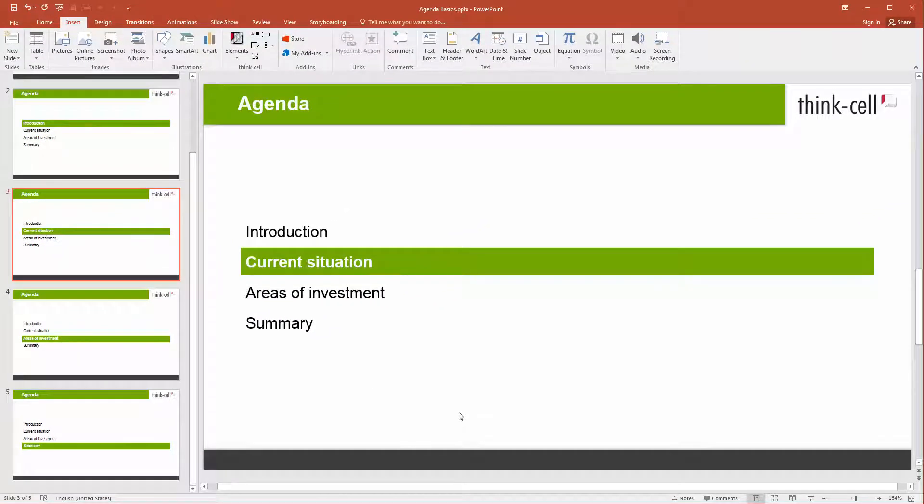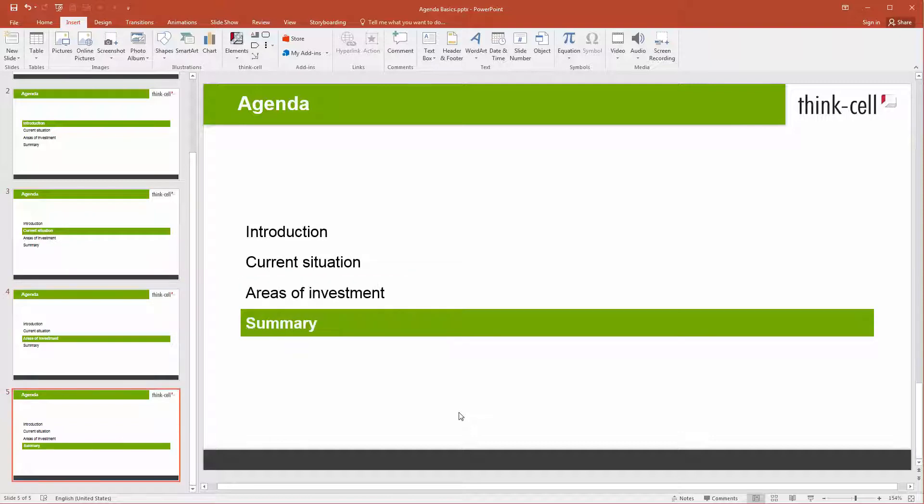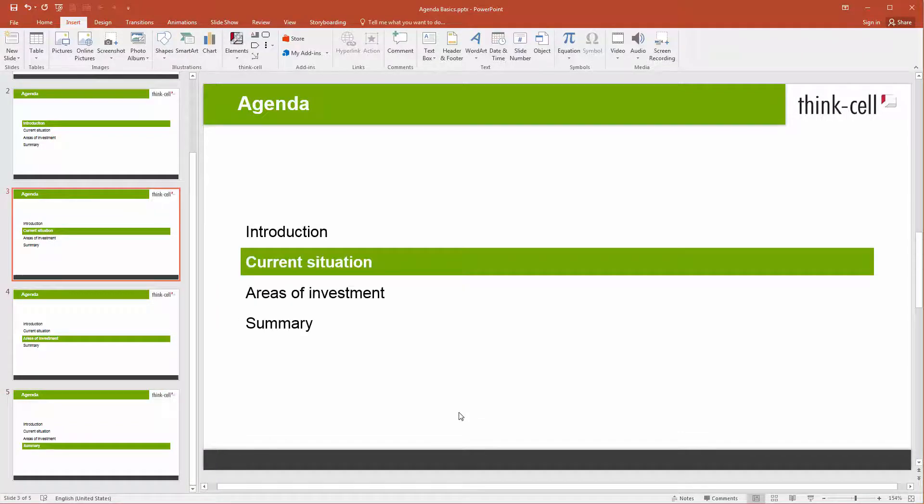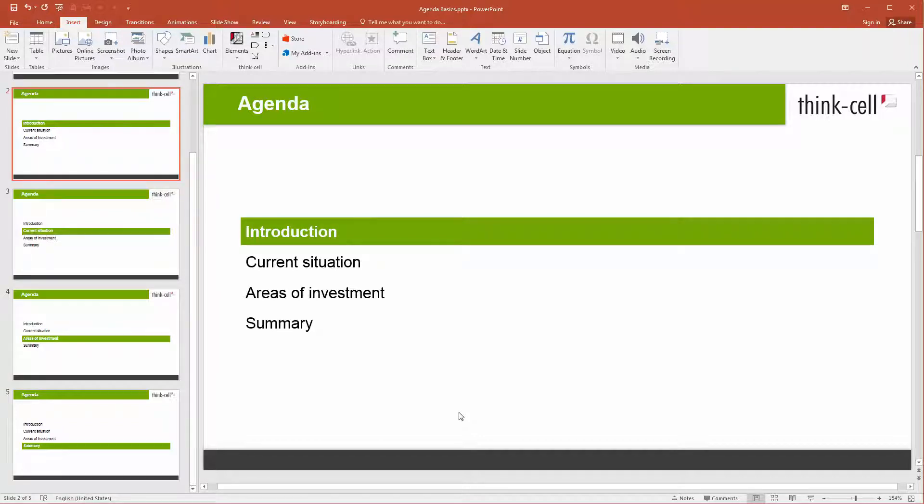Each agenda slide shows an outline of your presentation, automatically highlighting the heading of the upcoming chapter. This way, your audience will always be aware of how the current chapter relates to the rest of the presentation.